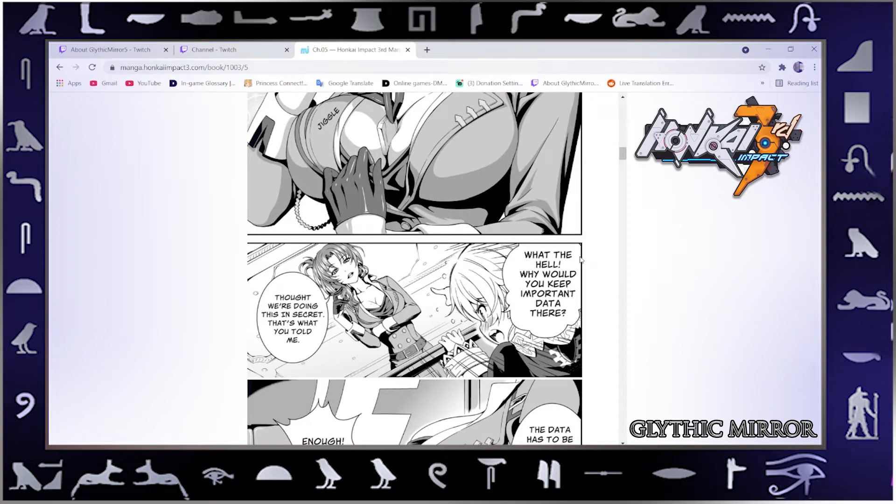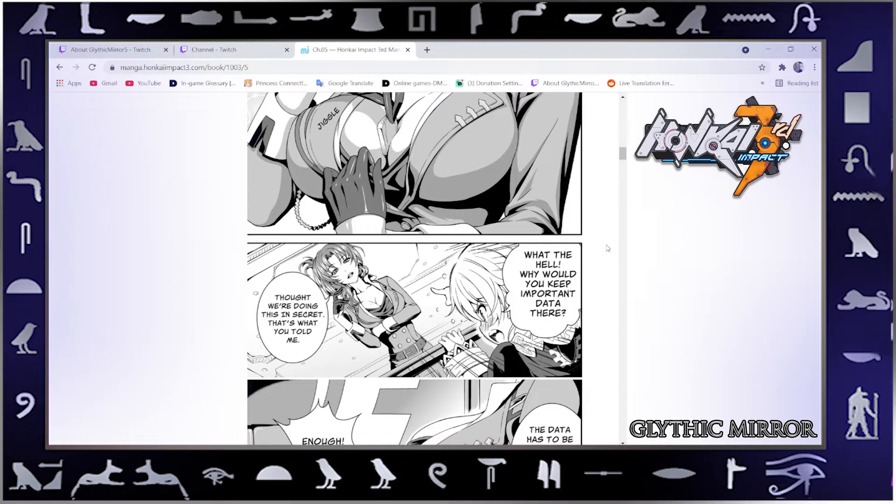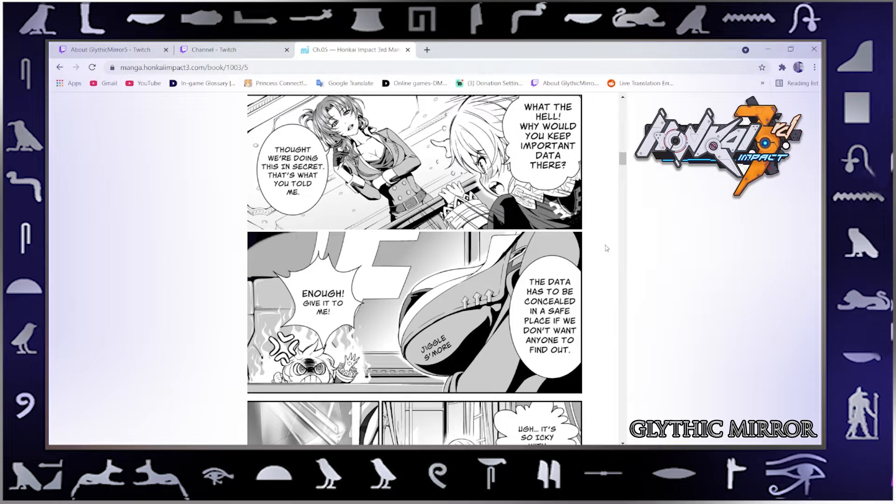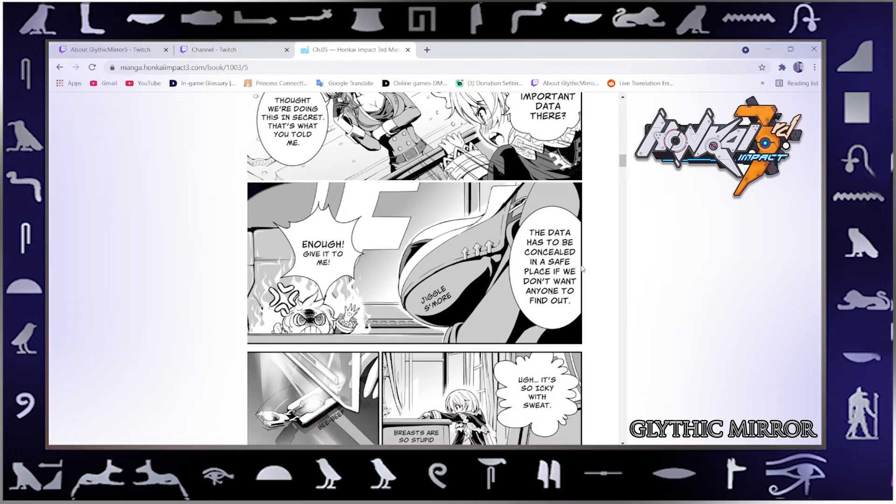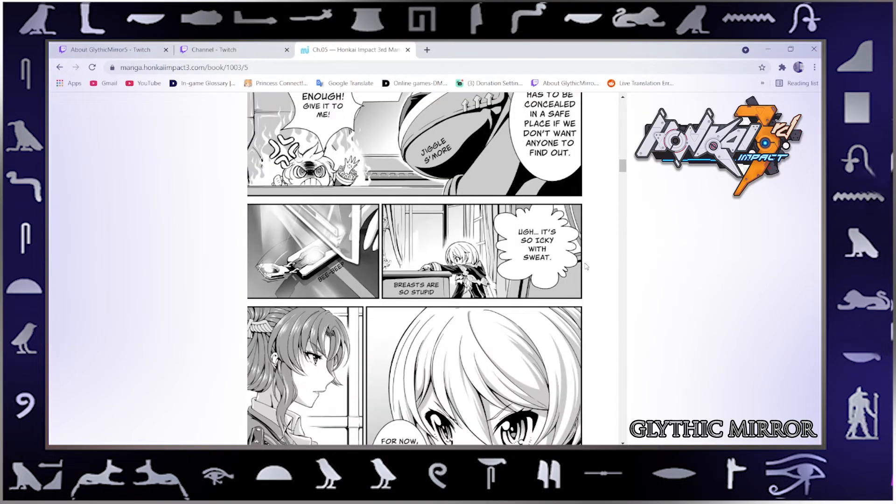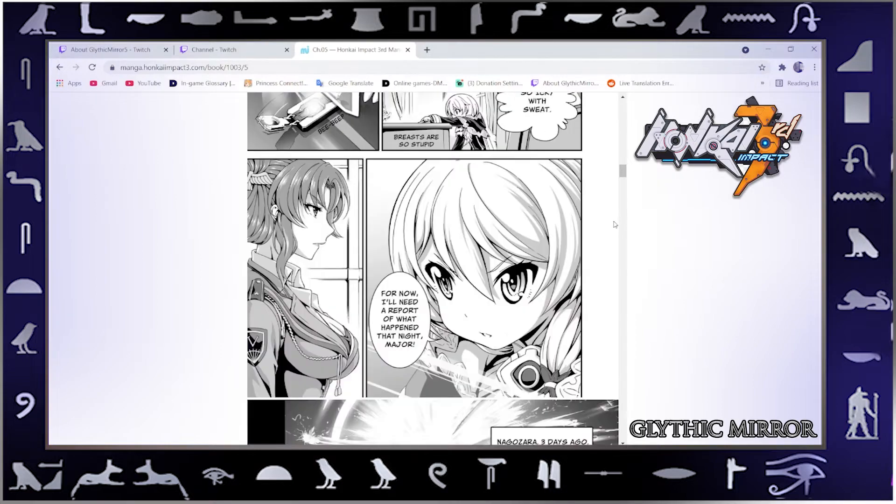What the hell? Why would you keep important data there? Thought we're doing this in secret. That's what you told me. The data has to be concealed in a safe place if we don't want anyone to find out. Give it to me. Jiggle some more. Yeah, it's so icky with sweat. Breasts are so stupid. For now I'll need a report of what happened that night, Major.